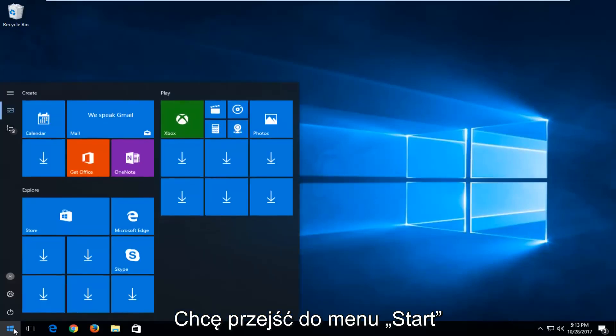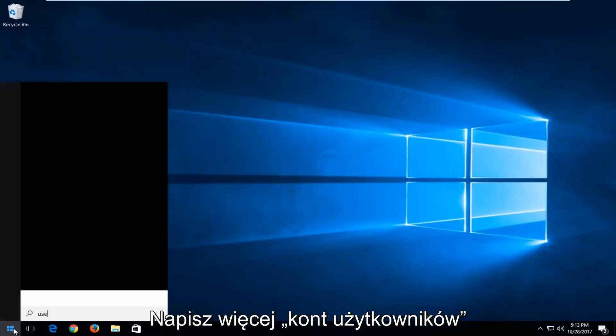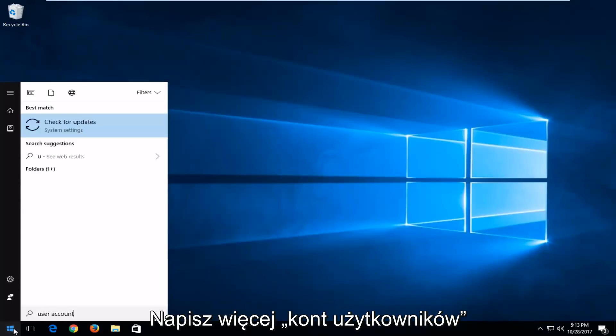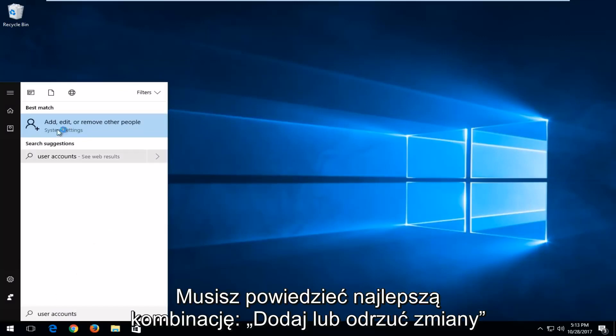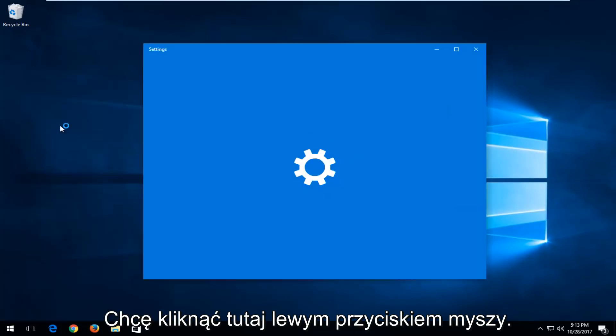you want to head over to the start menu and type in user accounts. In best match, it's the add, edit, or remove other people option. Right above system settings, you want to left click on that.